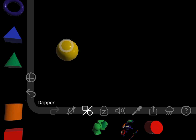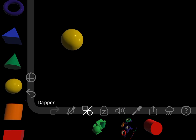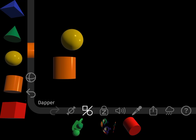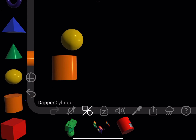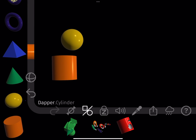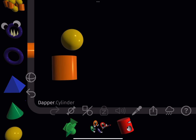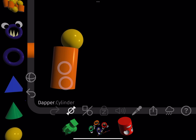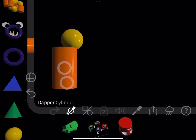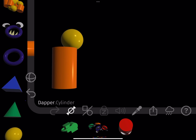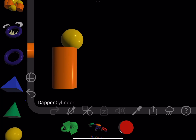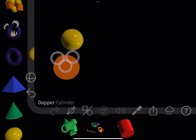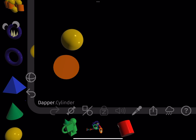I'm going to create some eyebrows using a cylinder and a sphere. I stretch the cylinder first to make sure it cuts all the way through the sphere, and then rotate and subtract it.